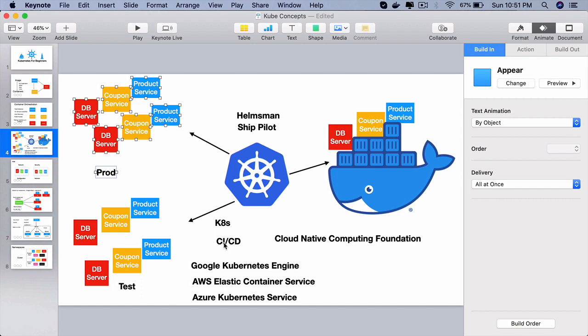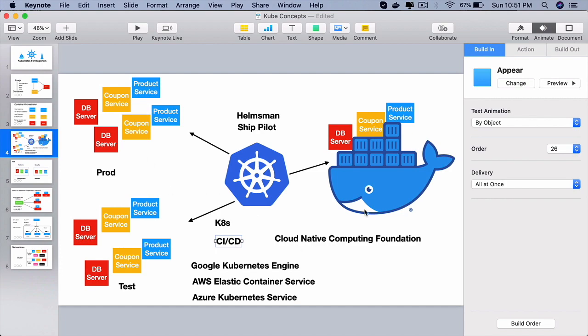One important point you have learned is you can even do production level deployments very easily. The DevOps engineers will simply create a cluster for you and you as a developer can set up a CI/CD that will push your applications to that cluster.